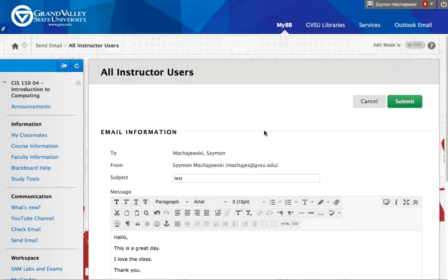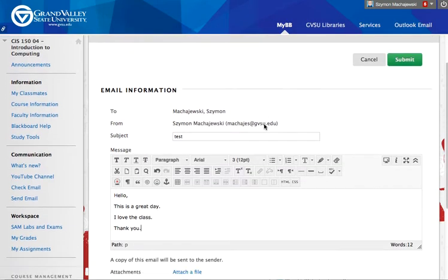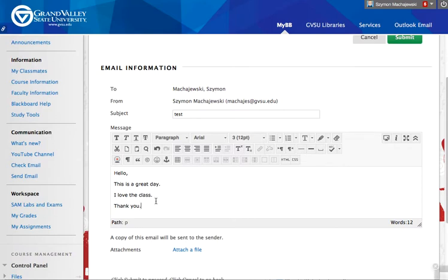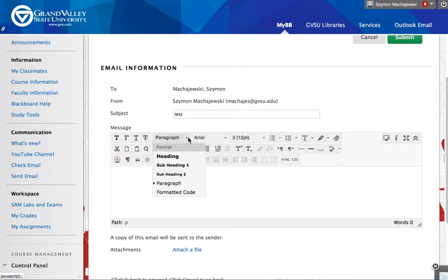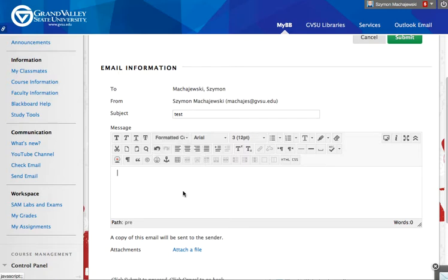Instead, you could also, before you type in, set the paragraph to the formatted code. This is going to use the PRE or pre-formatted tag. So let's see how this is going to work.